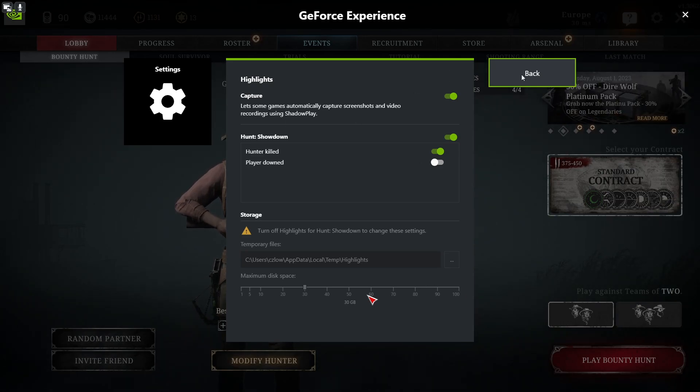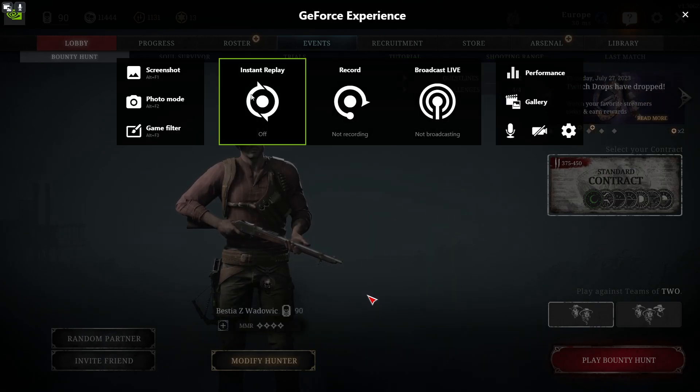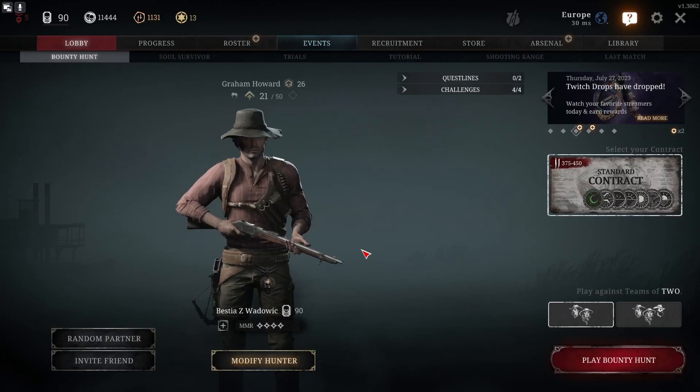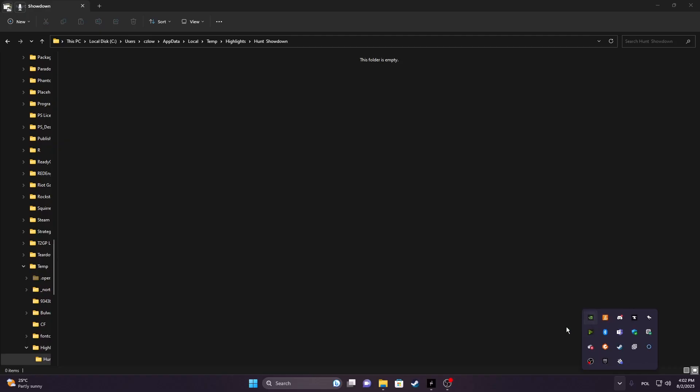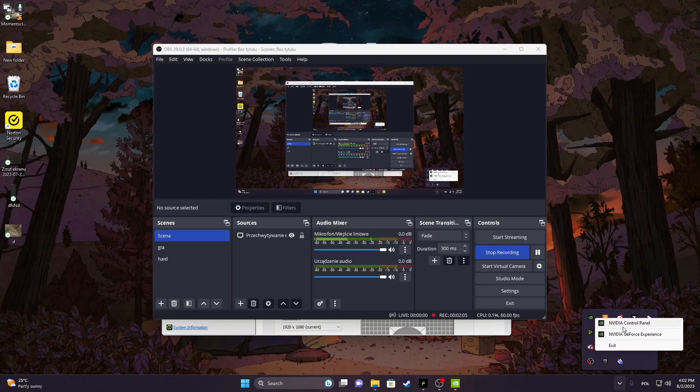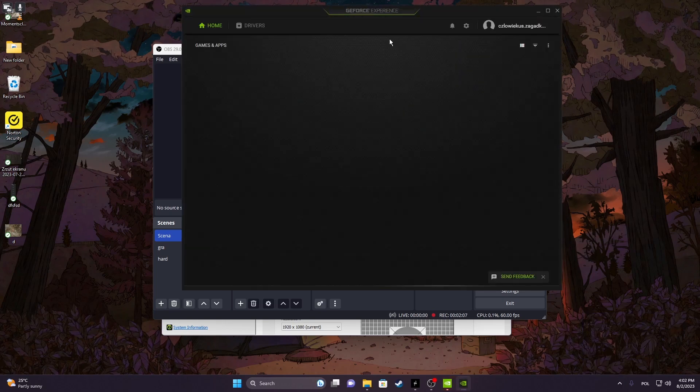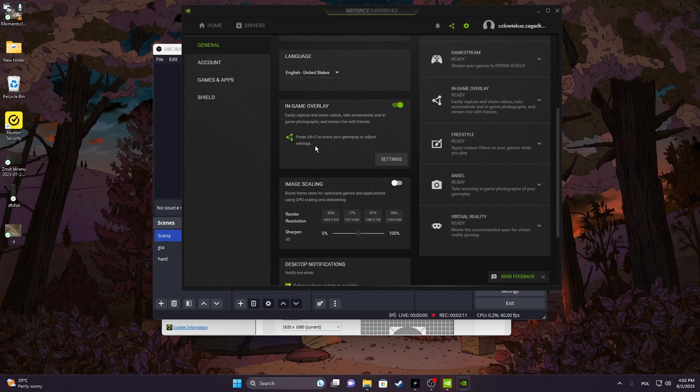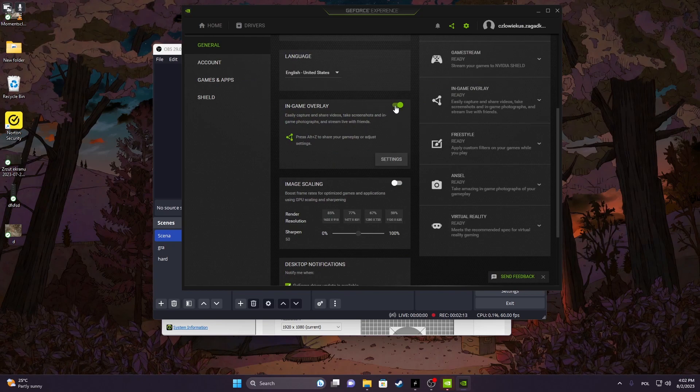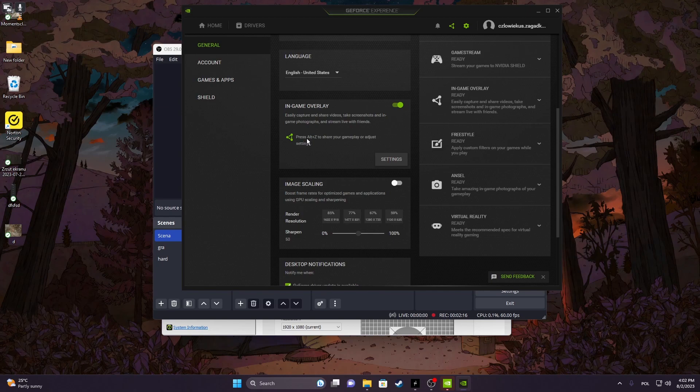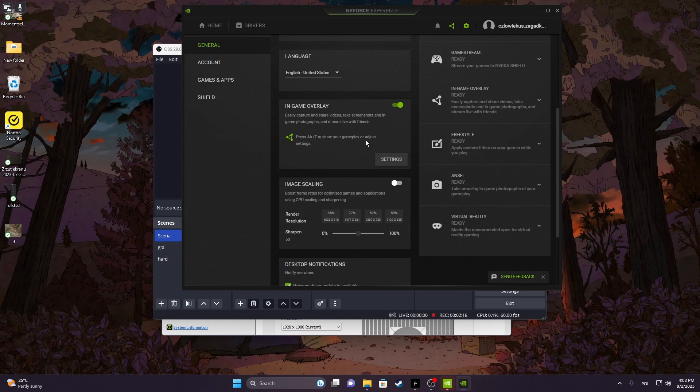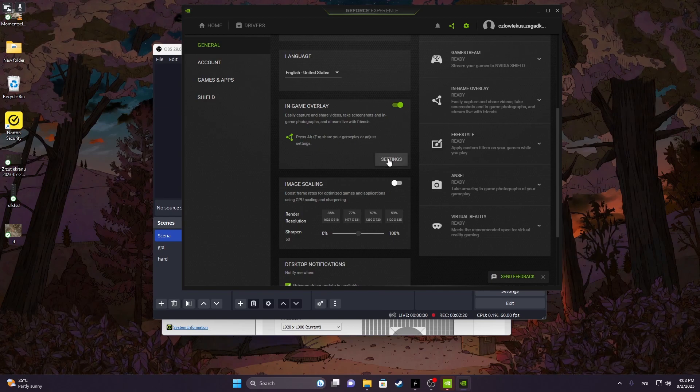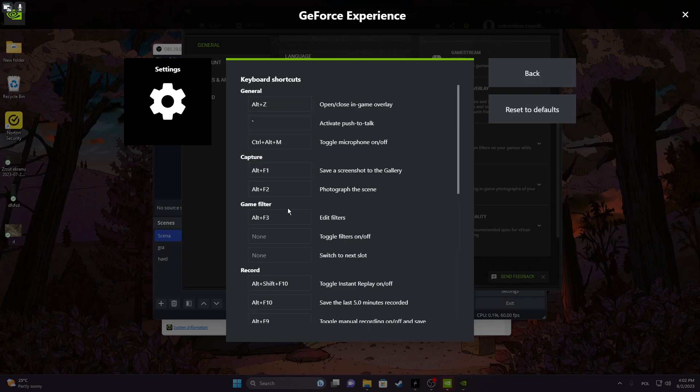Now if this GeForce Experience won't open with your Alt-Z shortcut, then you can easily find it in NVIDIA GeForce Experience software. Simply open it, then click on that gear icon in the top right corner of the screen, and right here is In-Game Overlay. Make sure that it's activated, and then there's press Alt and Z to share your gameplay or adjust the settings. You can click on the settings button to change the shortcuts here in the keyboard shortcuts if you like.